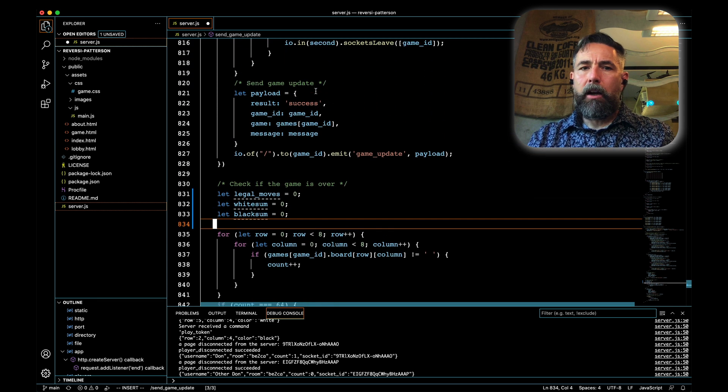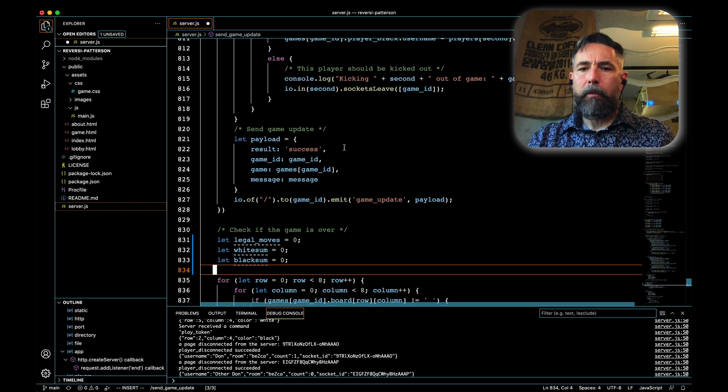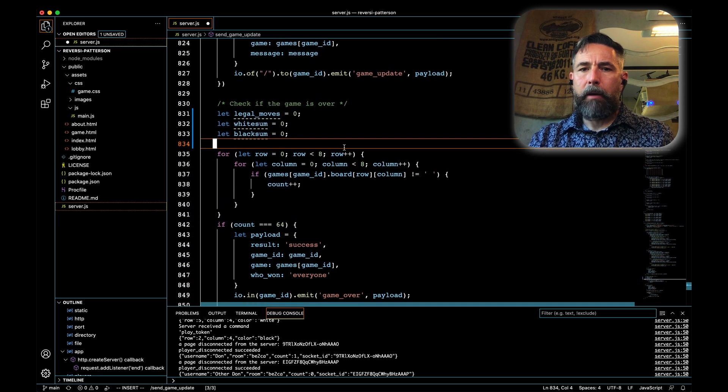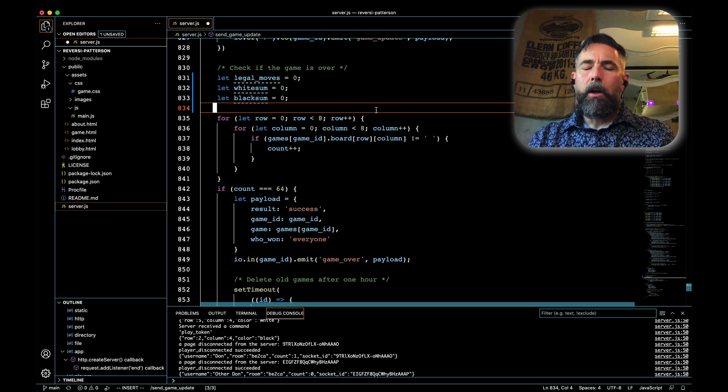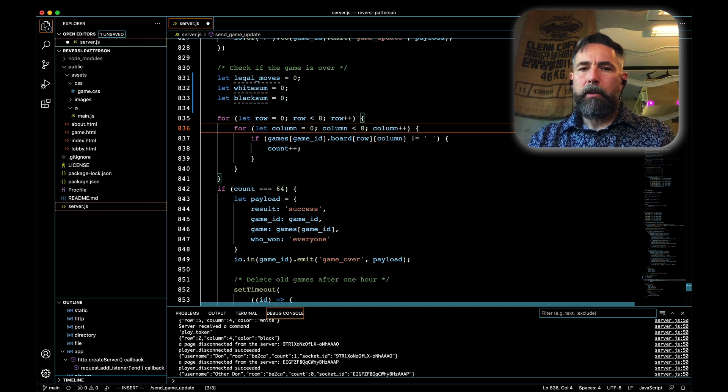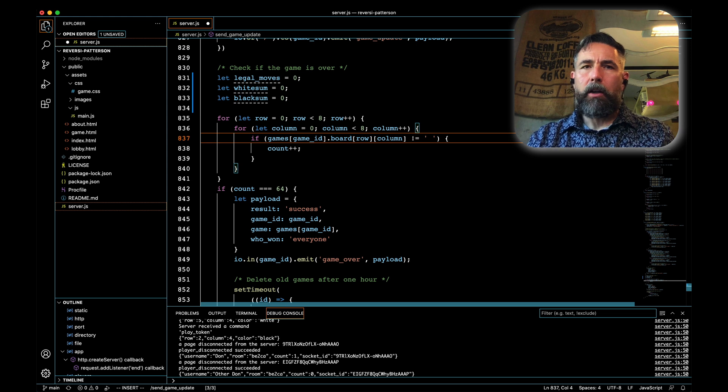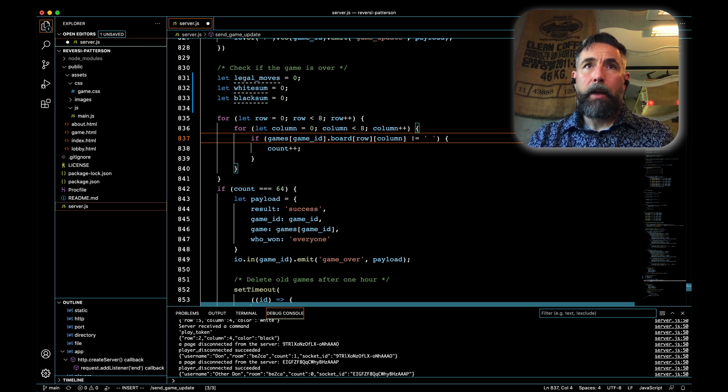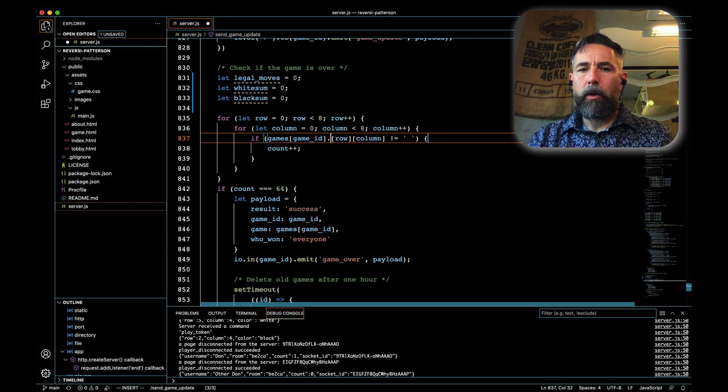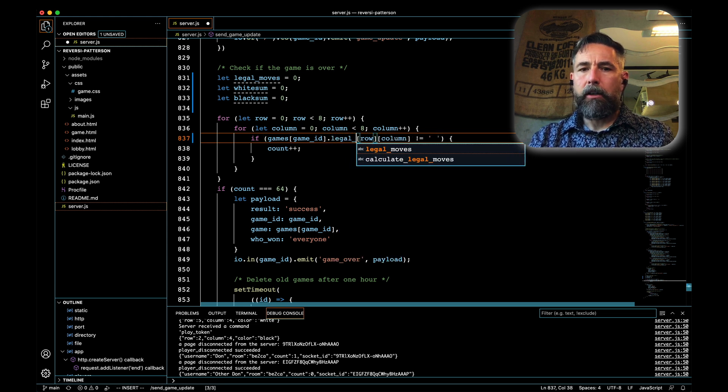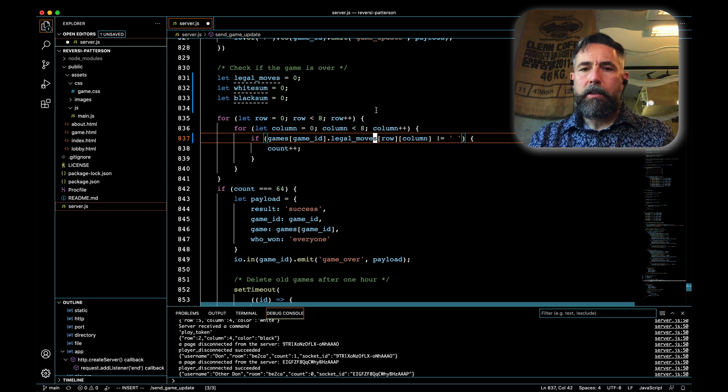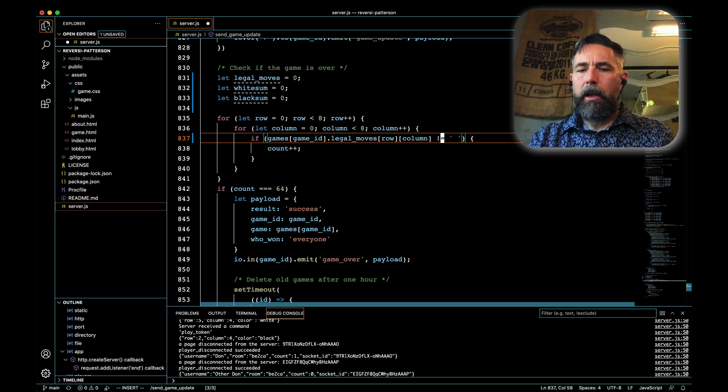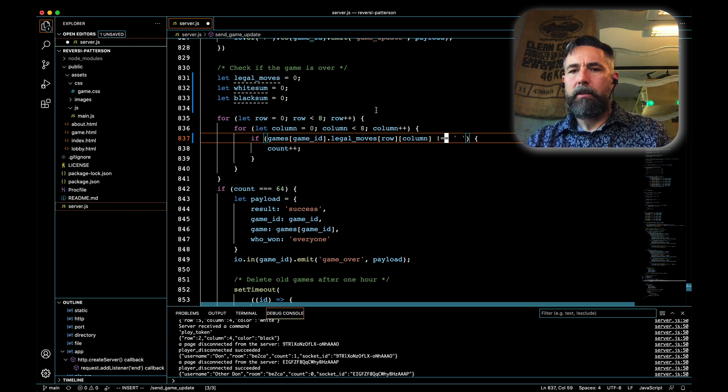After updating our game up here with the appropriate play that has been done, we are going to then go through our board and we're going to evaluate how many legal moves we have. To do that, instead of looking at games game ID board, we're going to look at games game ID legal underscore moves. Also look at the row in the column and we'll do a not double equal to space.